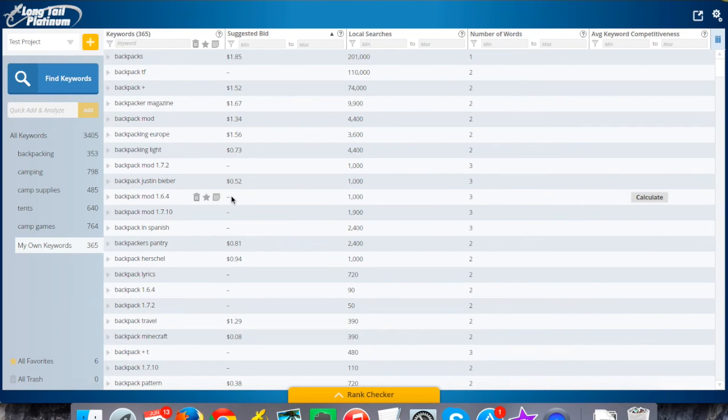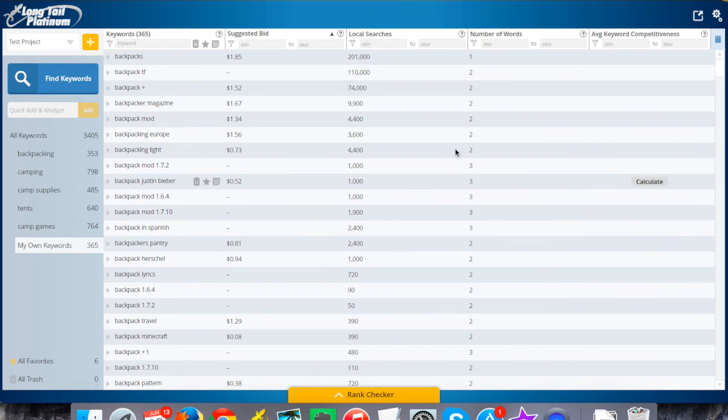So I've got it here and I can quickly do, like I said, the filtering that I did before. So if I want to see just things that have at least four words in the phrase, I could do that.